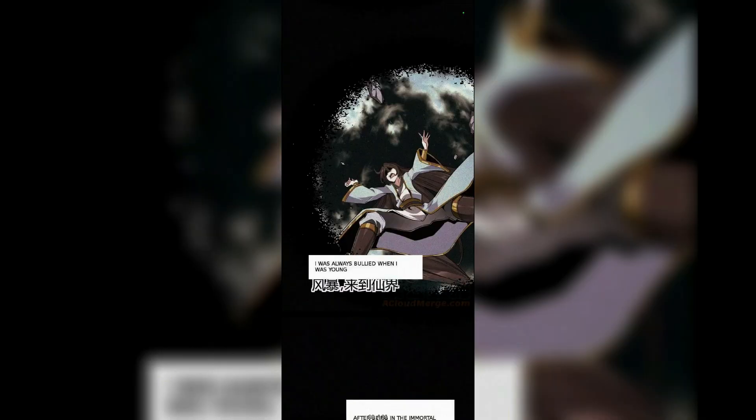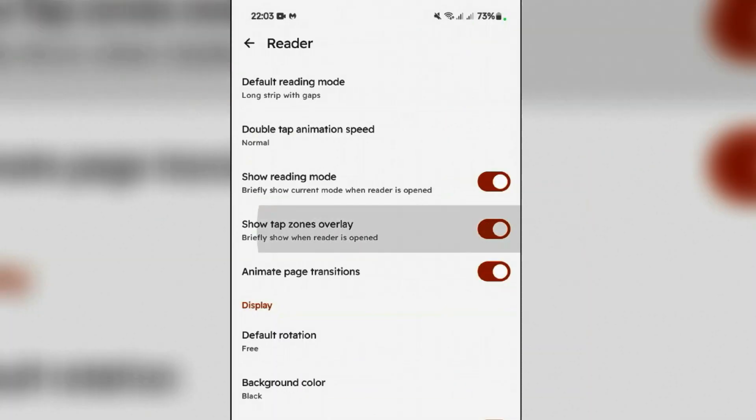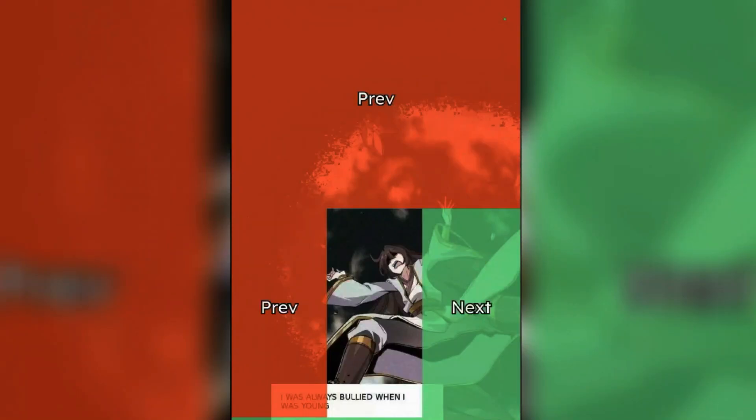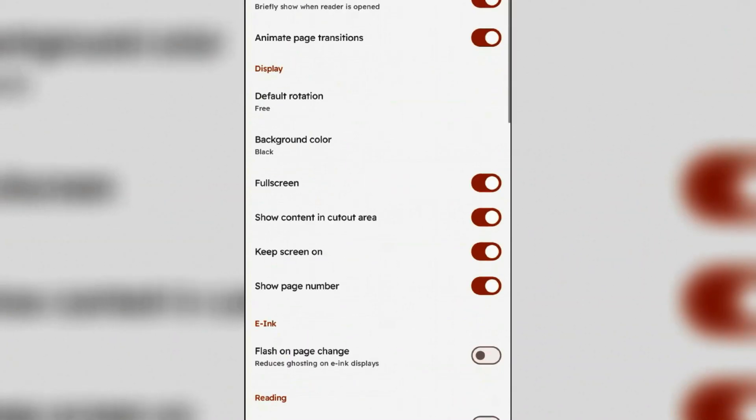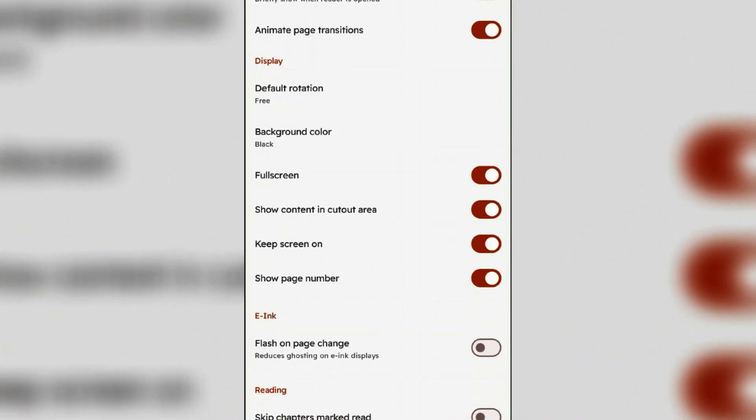If you enable this tap zones overlay here, it will show you the tapping zones whenever you open up any manga. Also you can enable animate page transitions. For the display, make sure that you enable full screen.